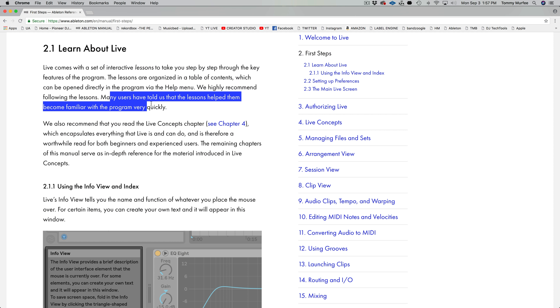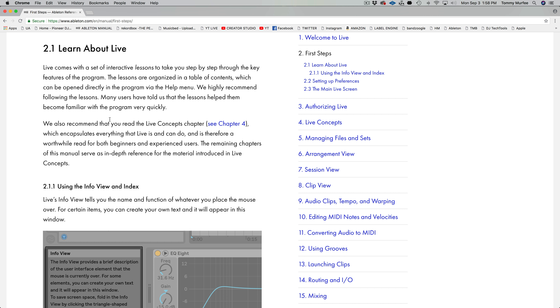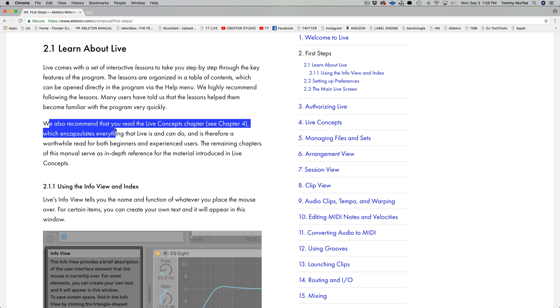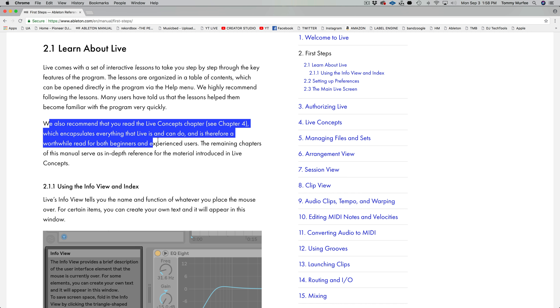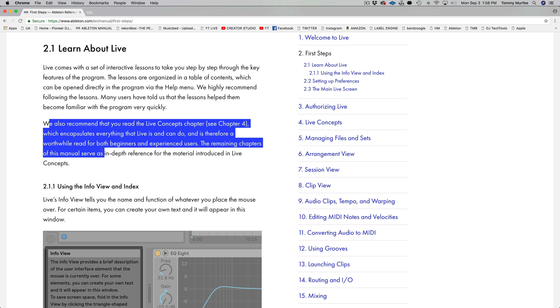I'm going to skip Chapter 1 because it's all about what's new in Ableton Live 10, and I'll go back to that one. So right now we're jumping into Chapter 2: The First Steps. This episode of Reading the Manual is sponsored by Not Reading Rainbow. I'm going to have the link down below if you'd like to follow along — it's right off the Ableton Live website.